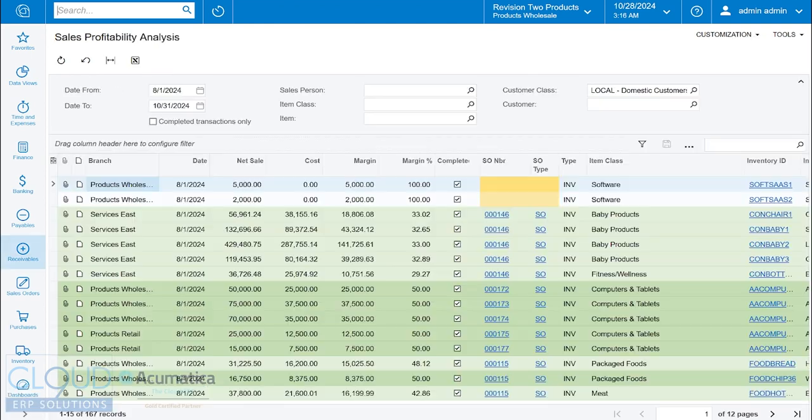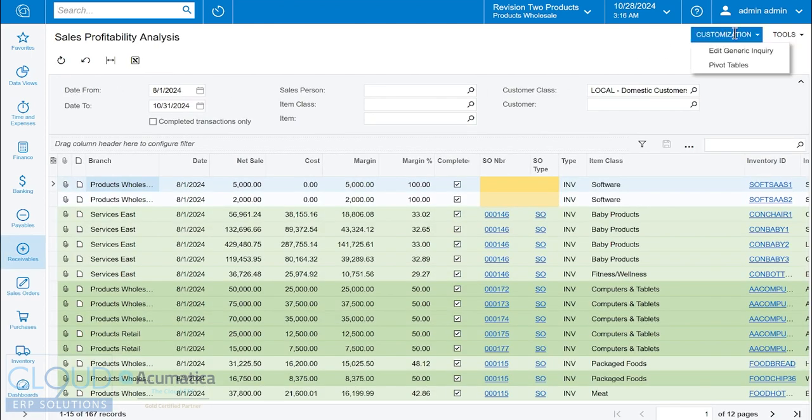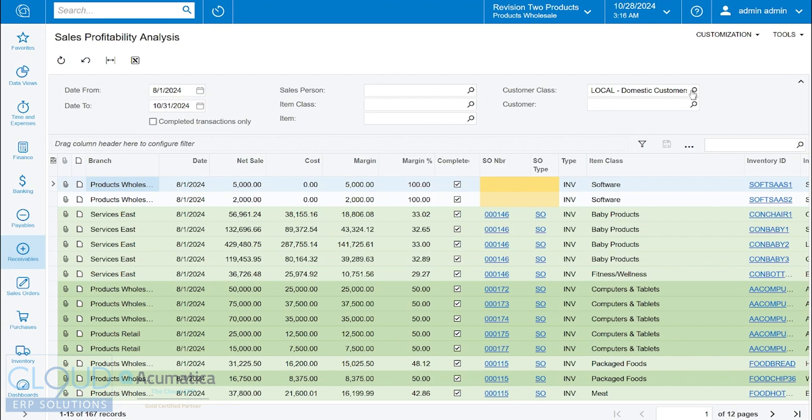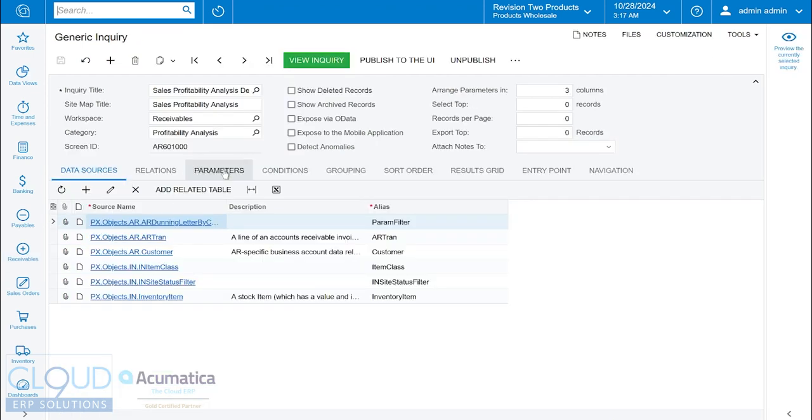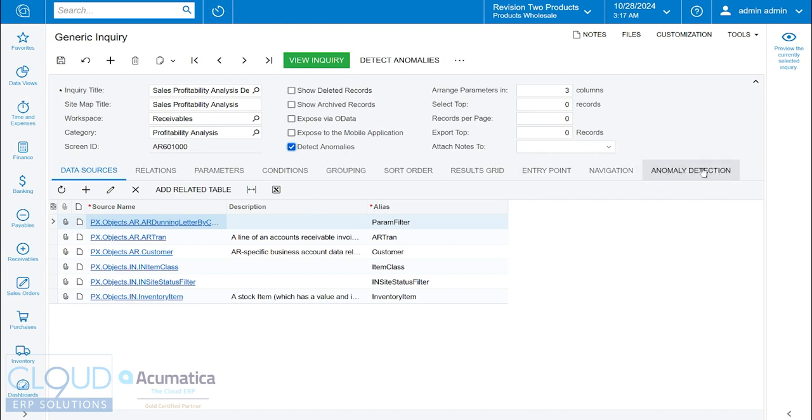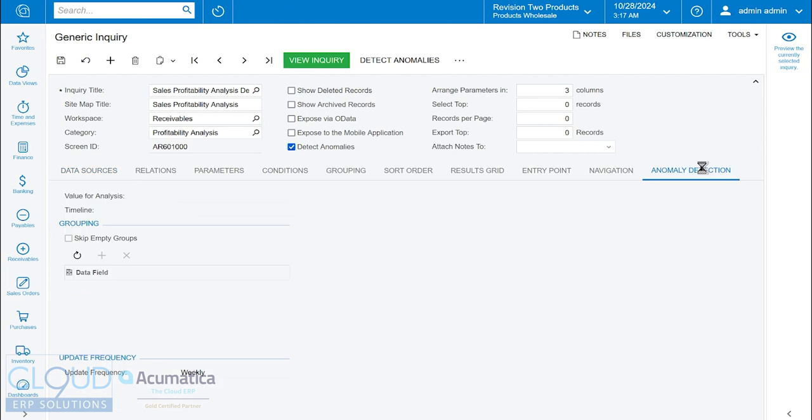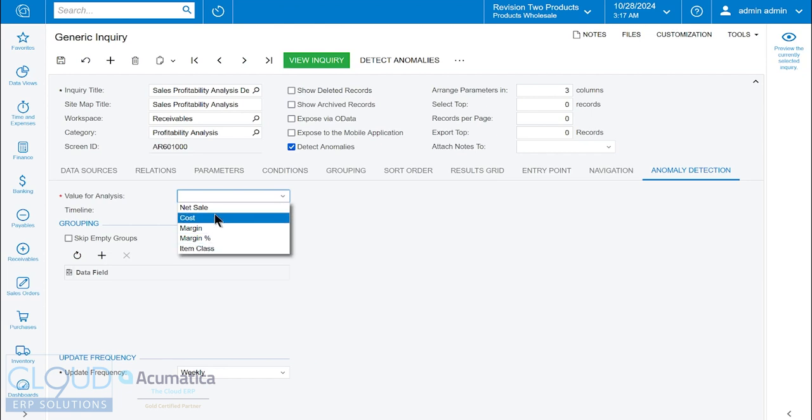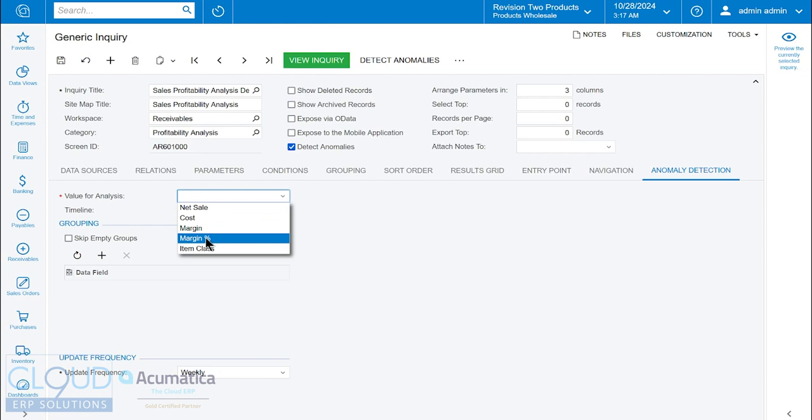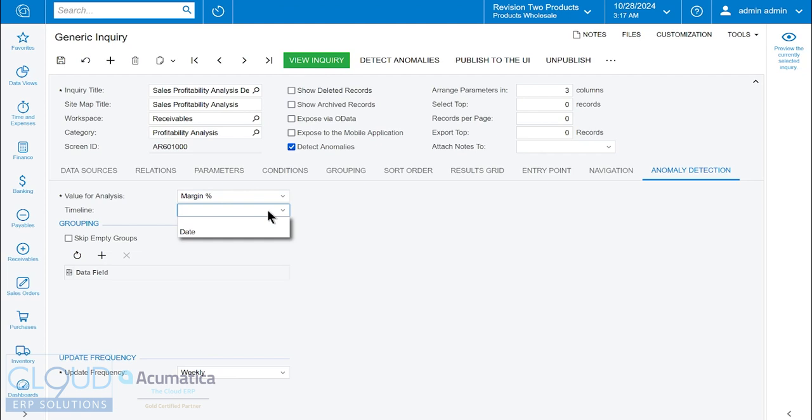If we go back and edit our generic inquiry, you'll see a checkbox called detect anomalies. As soon as we do, you can see a new tab called anomaly detection where you can configure what you want to detect. Our value for analysis could be any number of these numeric fields. I'm concerned about maybe the margin percentage, so I'll select that and give it a timeline to analyze. We'll select date as the timeline field.